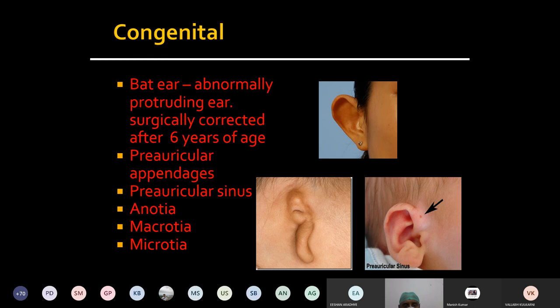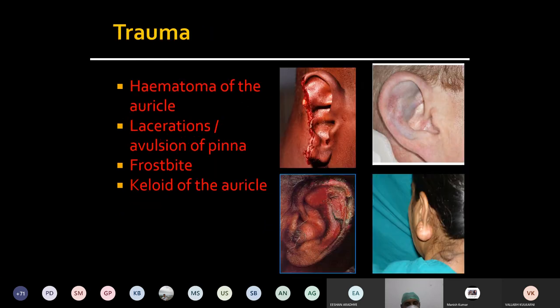The other congenital conditions are anotia, microtia, and macrotia. Anotia means the pinna is not developed at all. Macrotia means an excessively large pinna and microtia is a small pinna. These conditions can also be surgically corrected at the age of 6 years and above by a plastic surgery procedure.